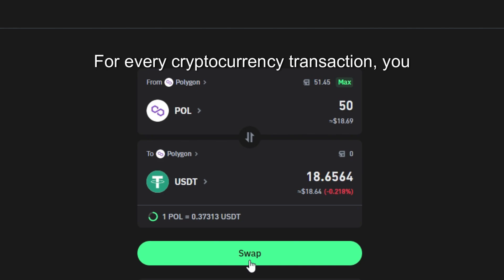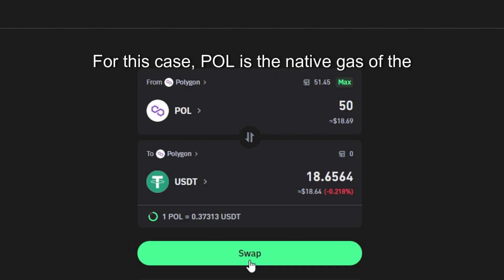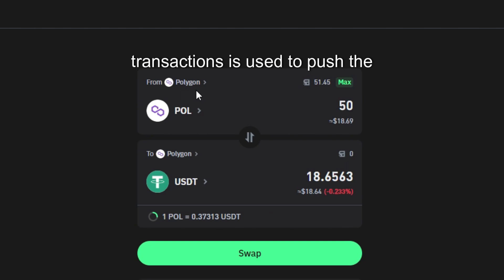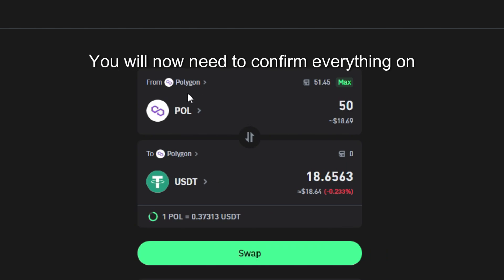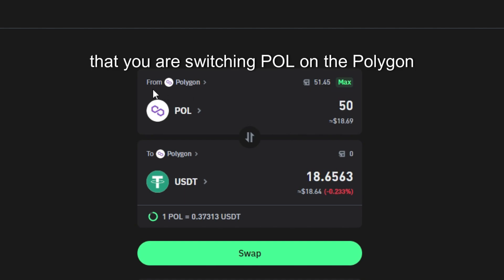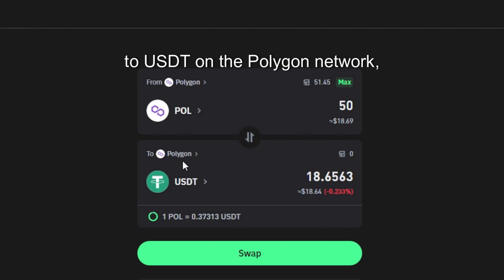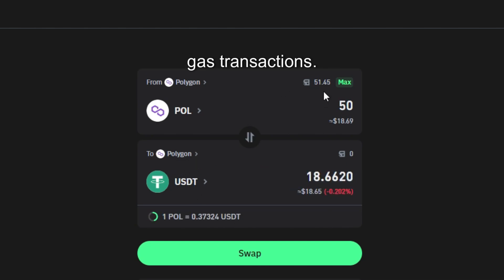For every cryptocurrency transaction you must have the native gas of that network. For this case POL is the native gas of the Polygon network. The gas needed for cryptocurrency transactions is used to push the transactions through the native blockchain. You will now need to confirm everything on your screen is correct — that you are switching POL on the Polygon network to USDT on the Polygon network and leaving a remainder balance for future gas transactions.